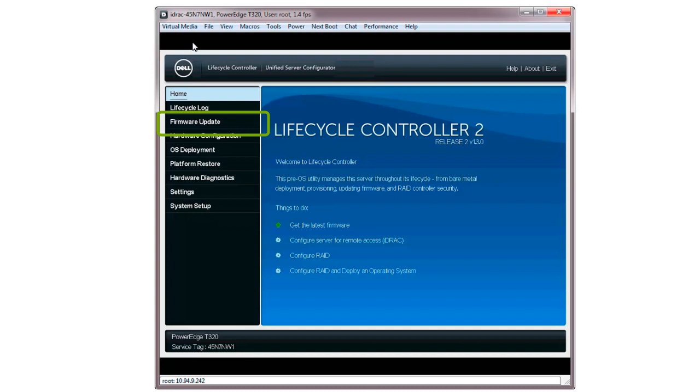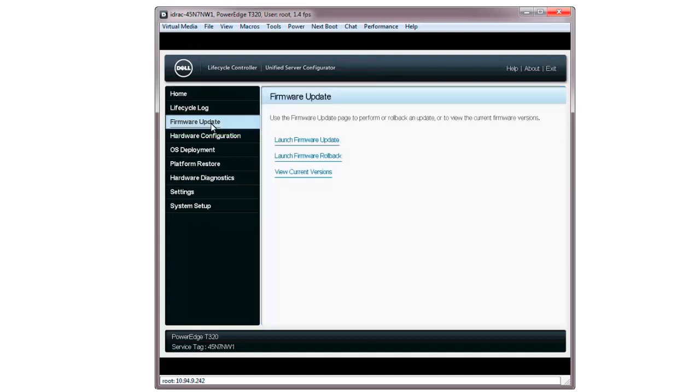Launch the Lifecycle Controller and click Firmware Update. On the Firmware Update screen, click Launch Firmware Update.